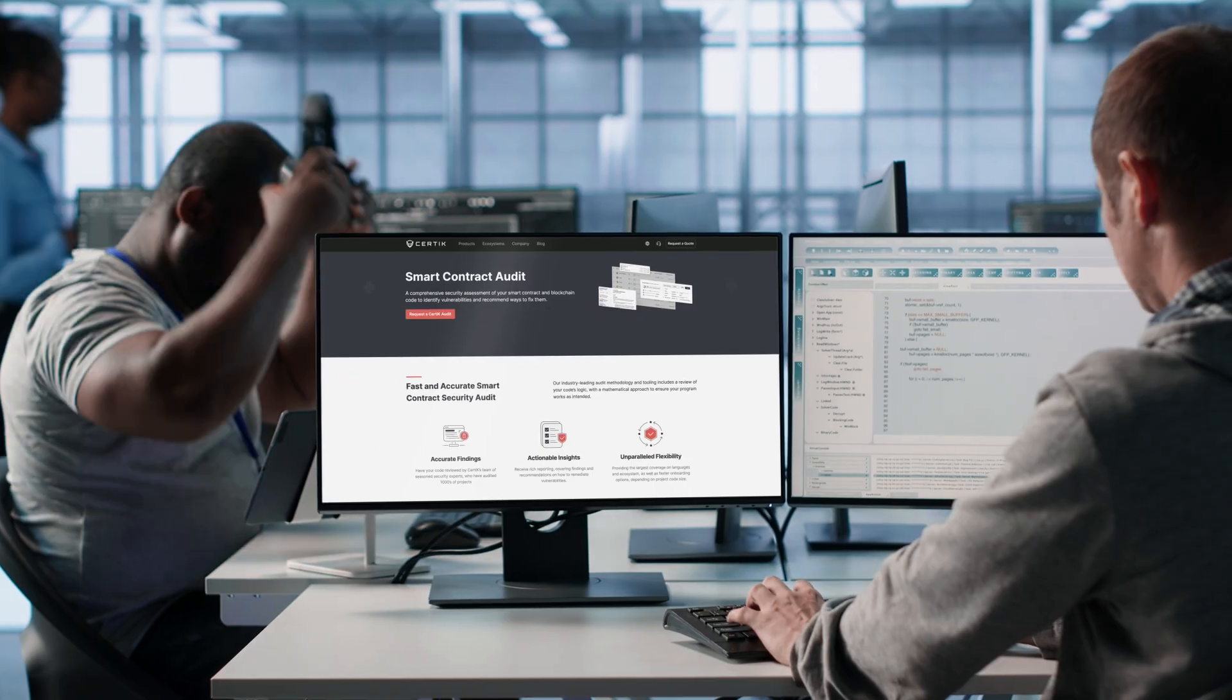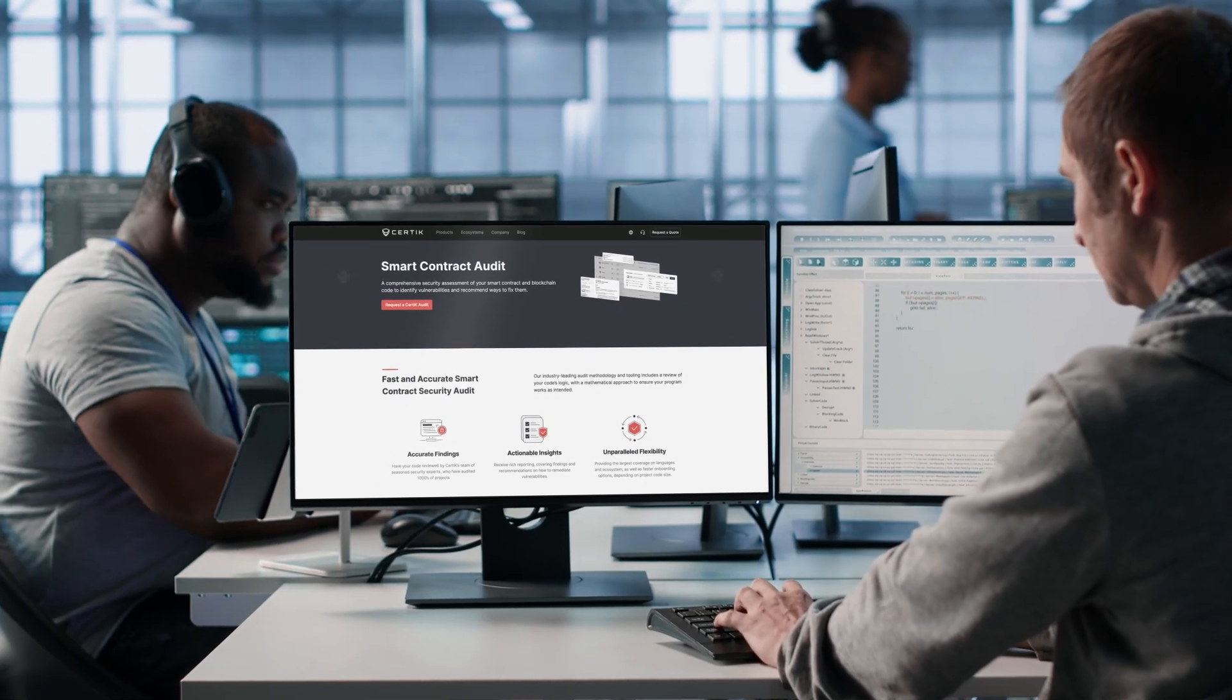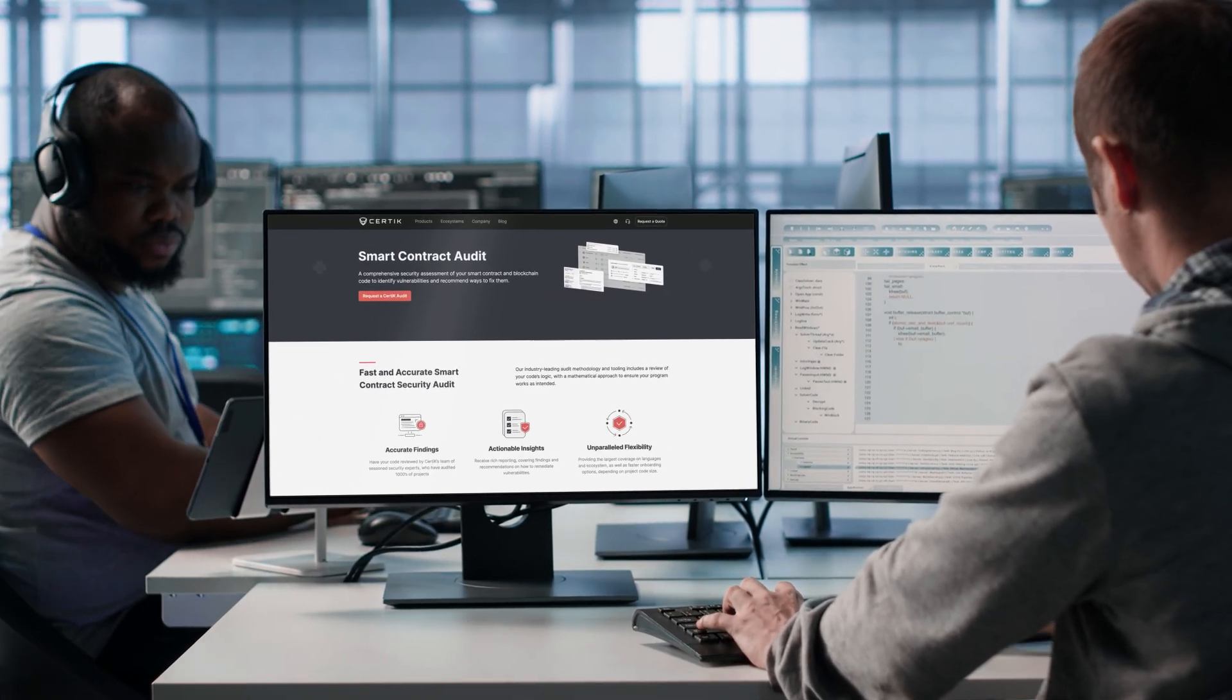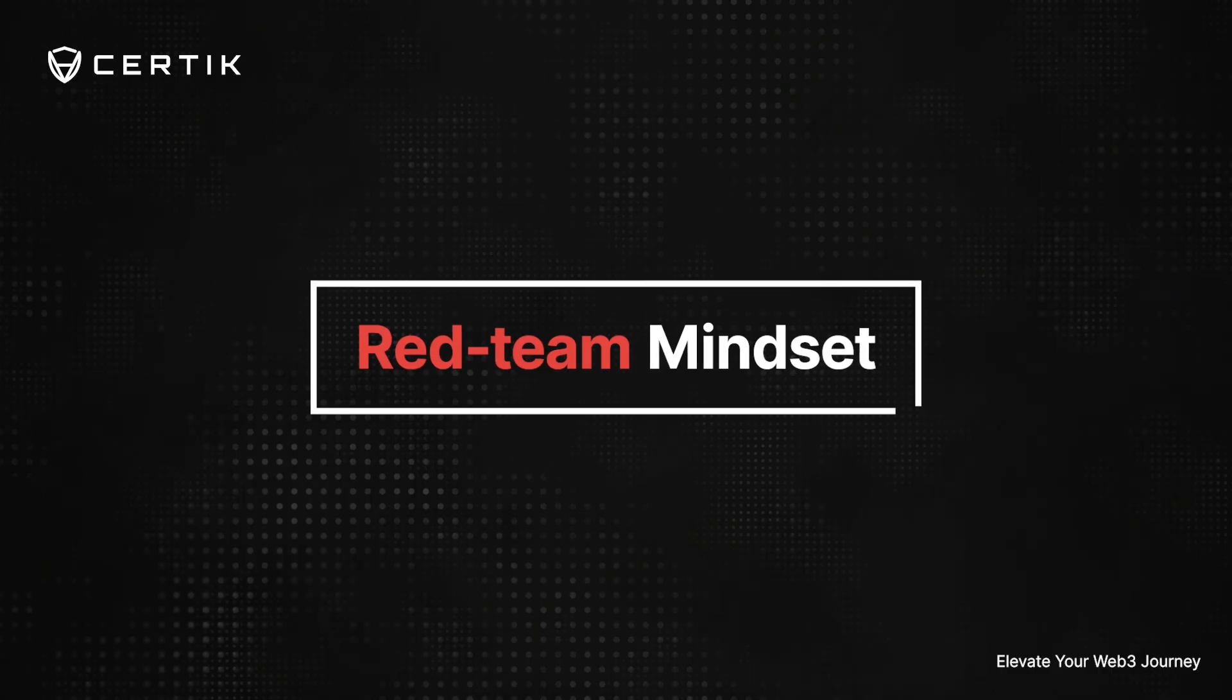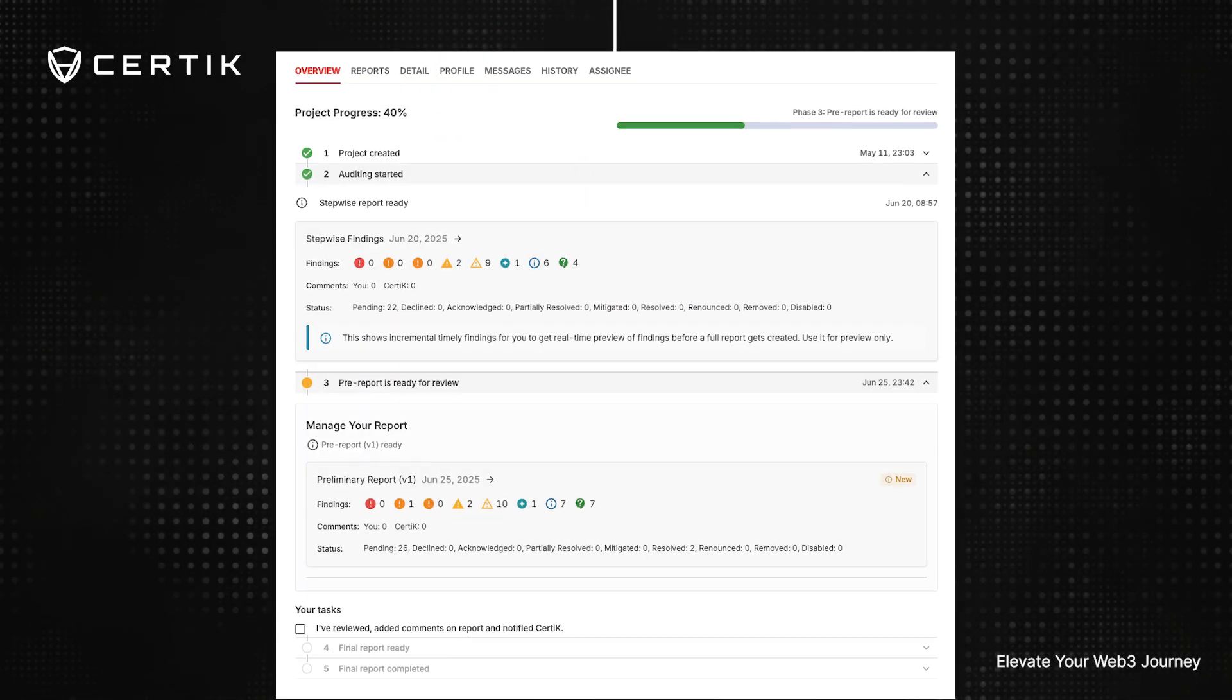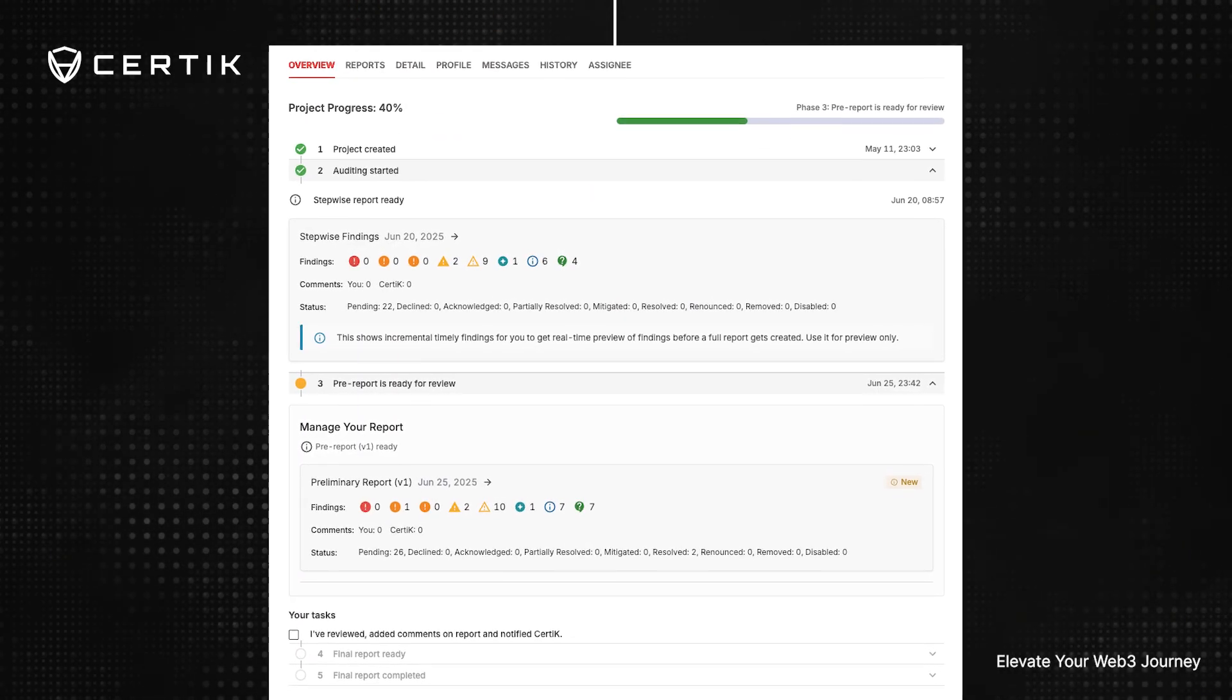Security experts inspect code to catch logic-level flaws that automation can't detect. A red team mindset ensures that every exploit is tested and replicated with real proof of concept.